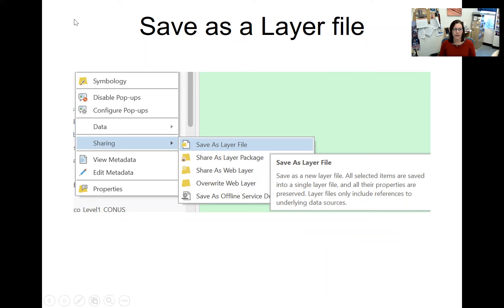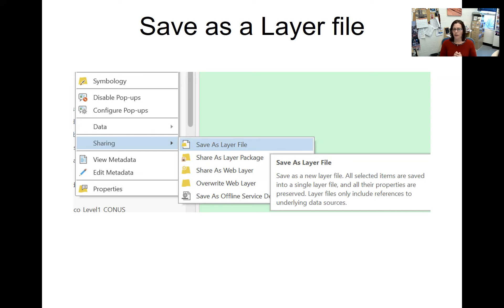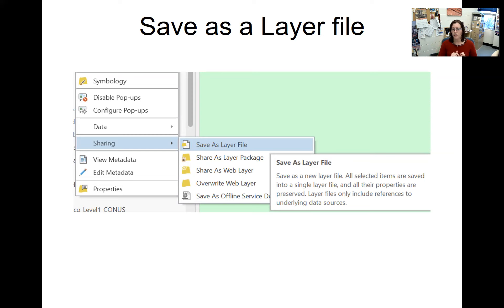You could save the ArcPro project file (.aprx), but that saves all files within the project. If you just want to save a specific shape file and its cartography, you save it as a layer file. This is done by right-clicking on the data layer, going to Sharing, and selecting Save as Layer File. The layer file just points to the shape file and says: when you open that using me, display it in pink with orange stripes. It does not contain any other data — it just points to data, the same way an ArcPro project file does.